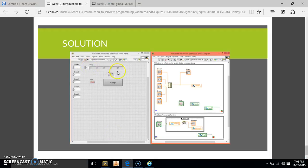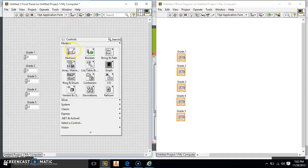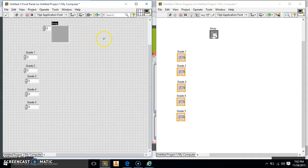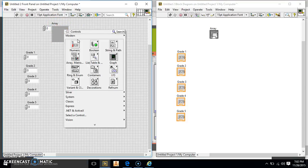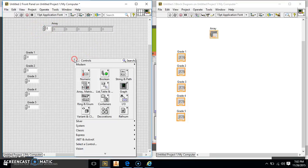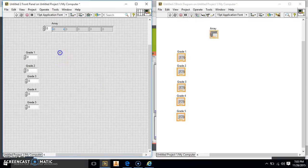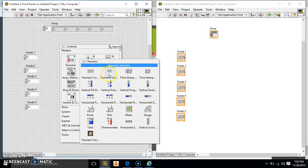Next we have to build our array indicator, which you saw how to do in my previous video. So we're going to build an array, and it doesn't have any name. We're going to go to Numeric and build an indicator, then expand it to two, three, four, five — so we have five of those. Then we need our average indicator, so we're going to go down to Numeric and Indicator and name that Average.